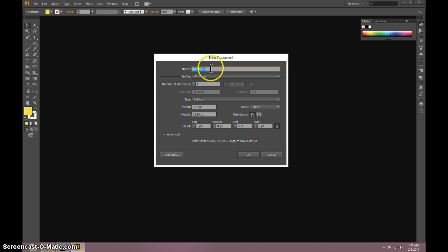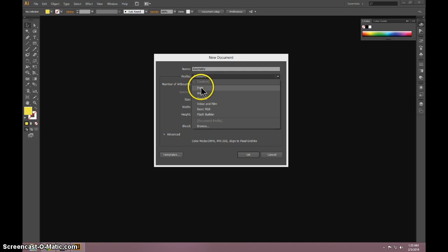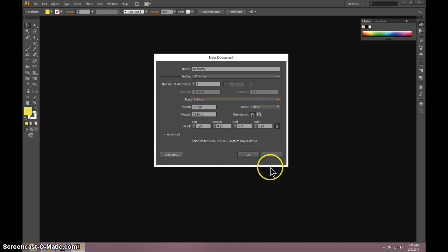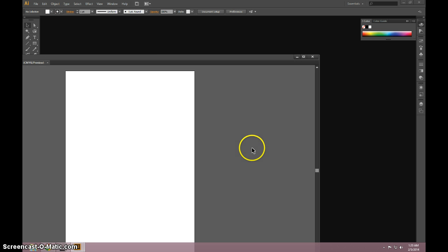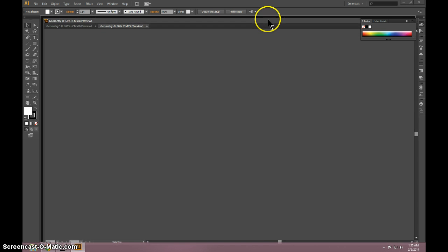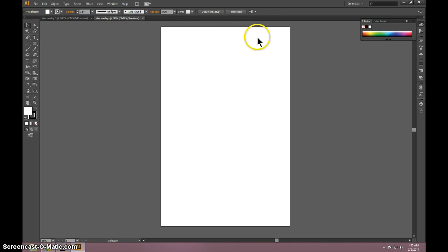Okay so we're going to open up a new document, I'm going to name it Geometry. Under print, we're going to select the tabloid size, and that's a really nice poster size basically. Alright, so we have this here.